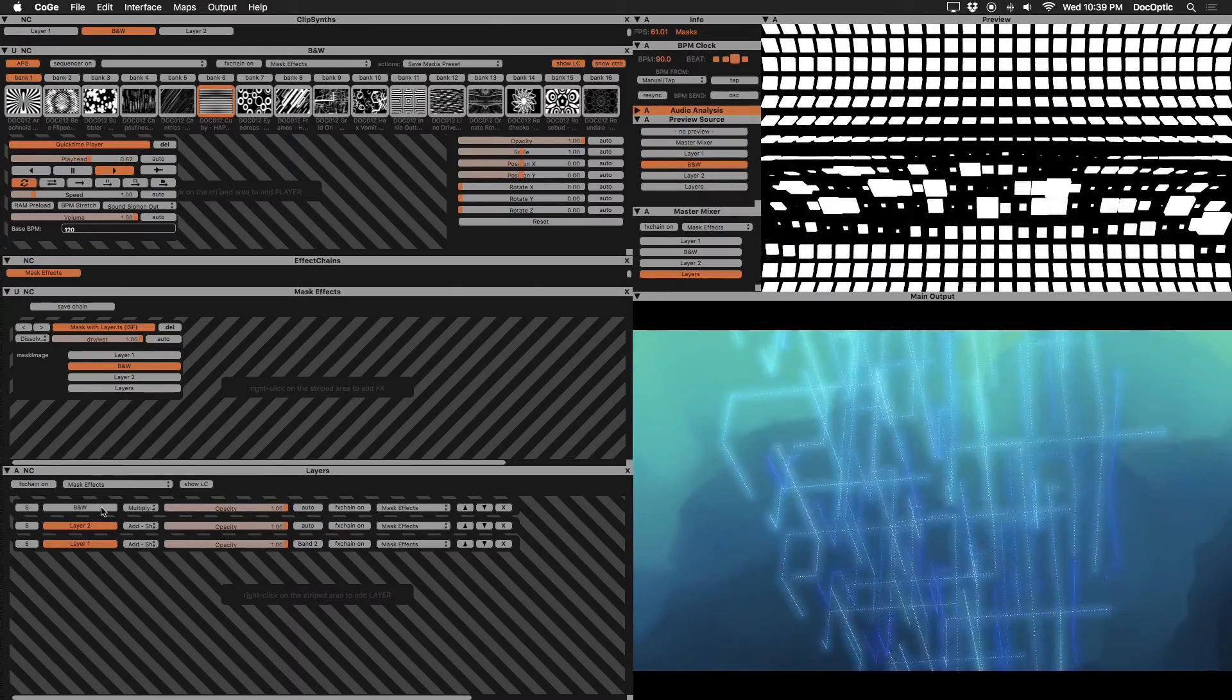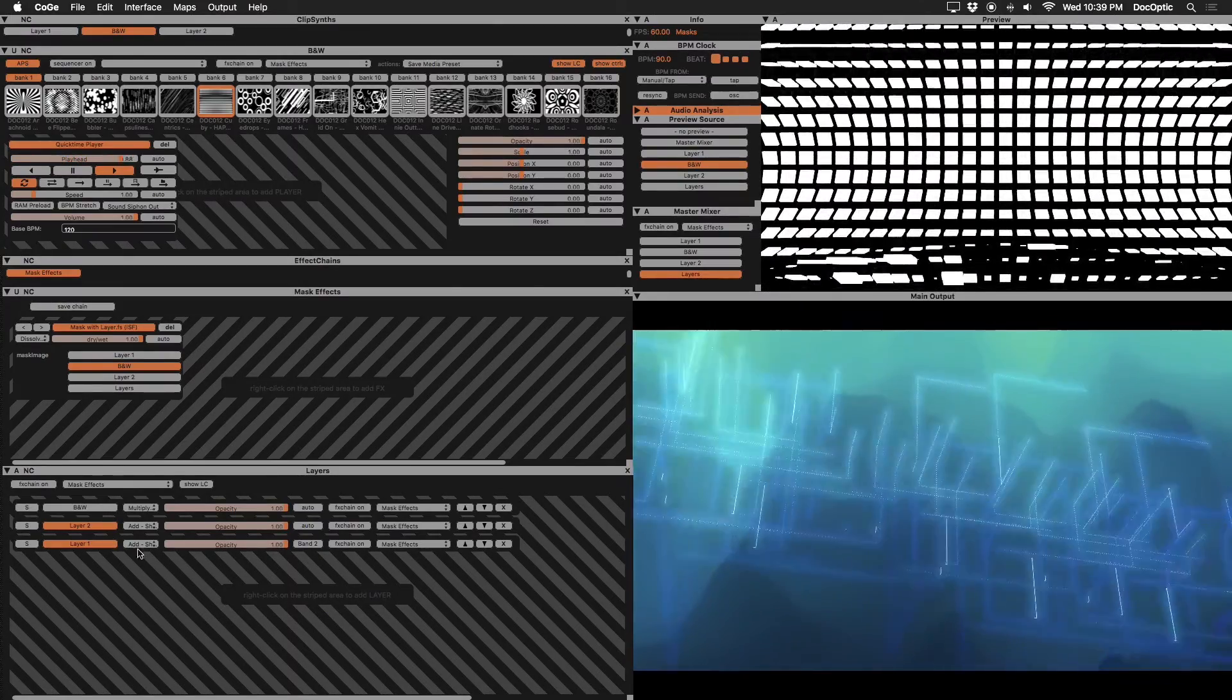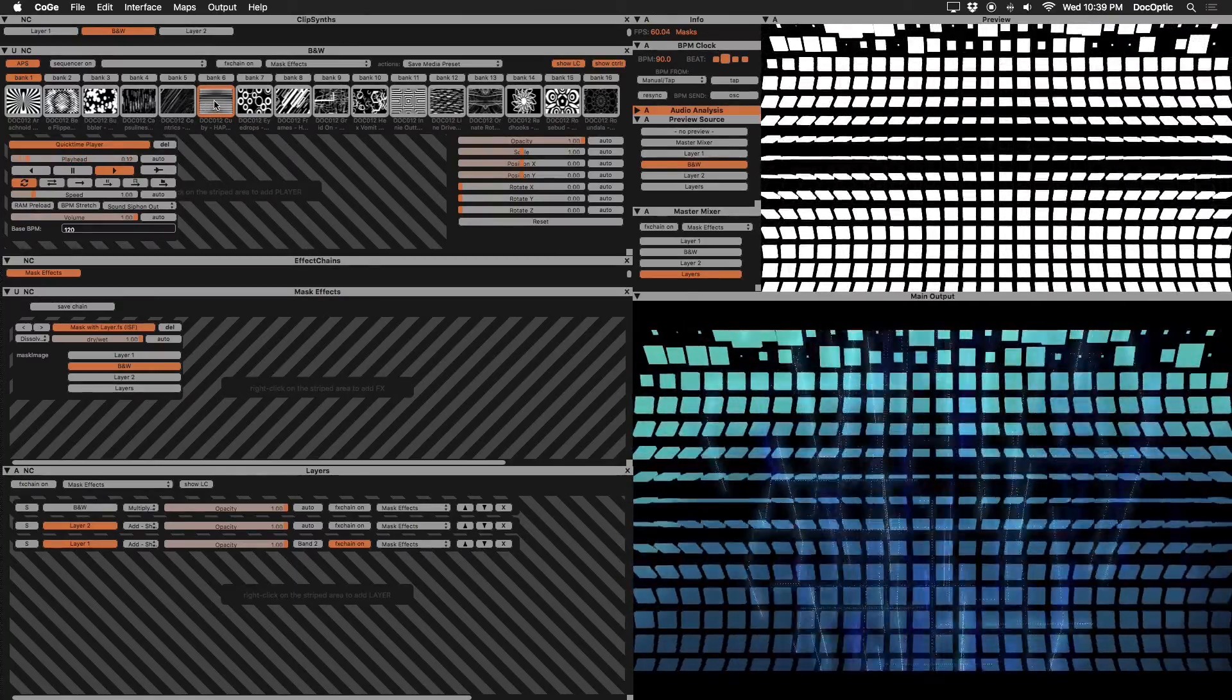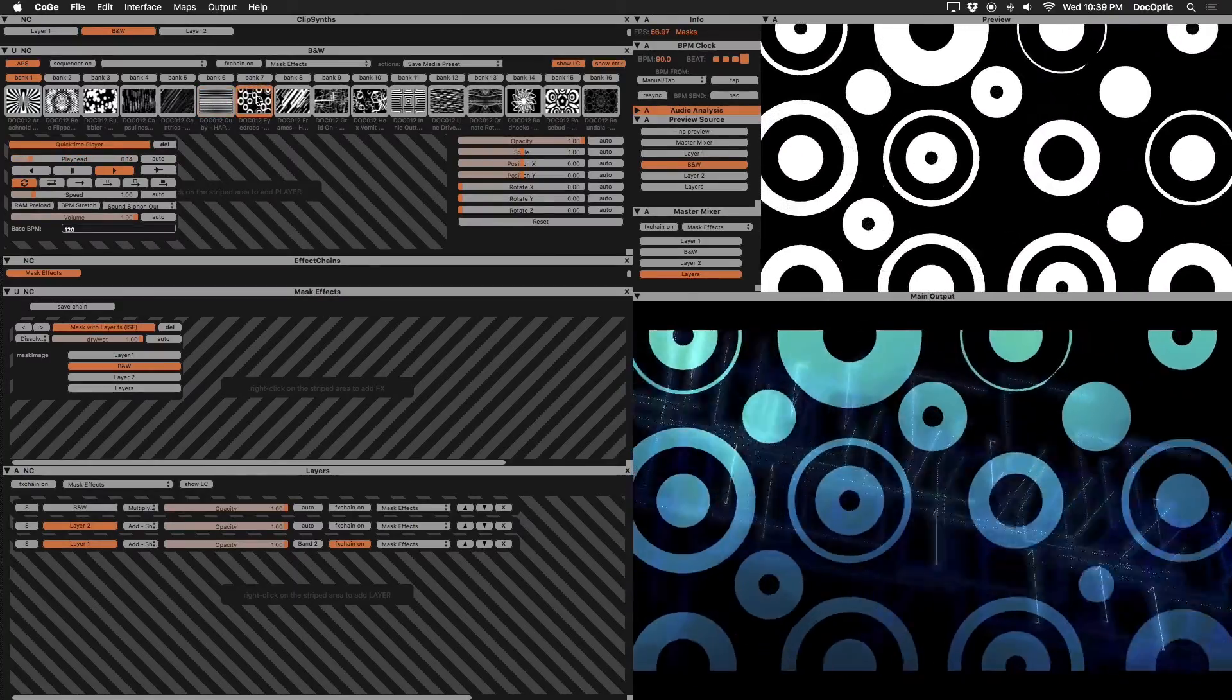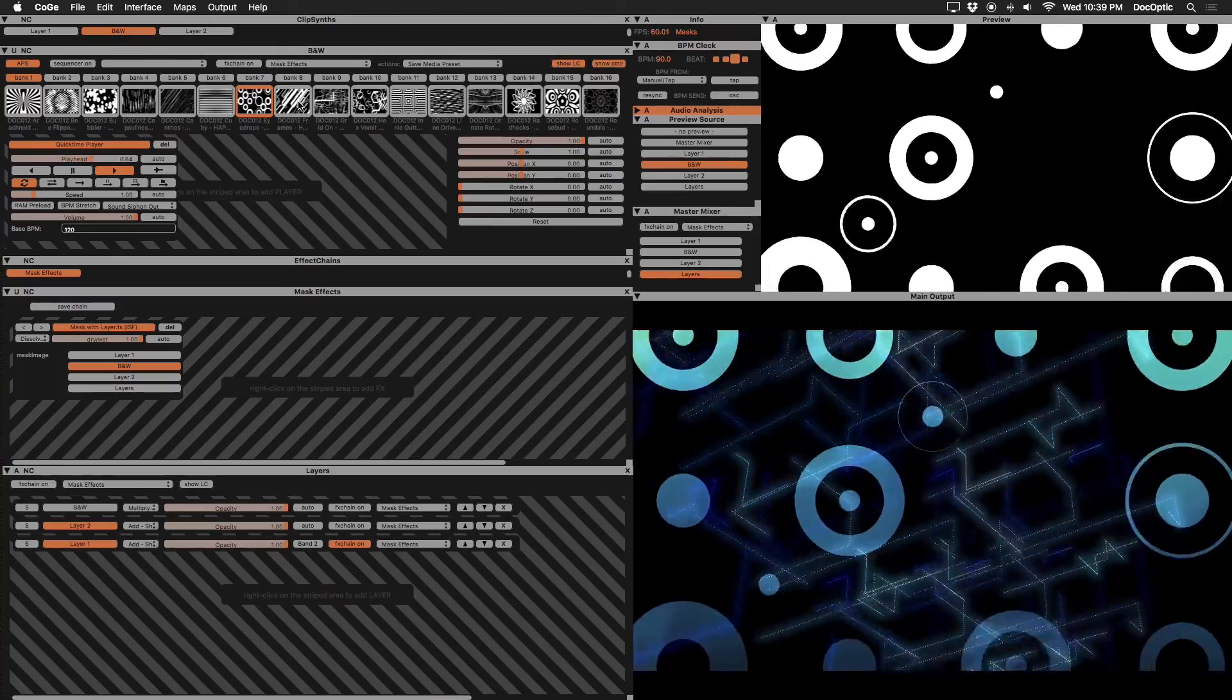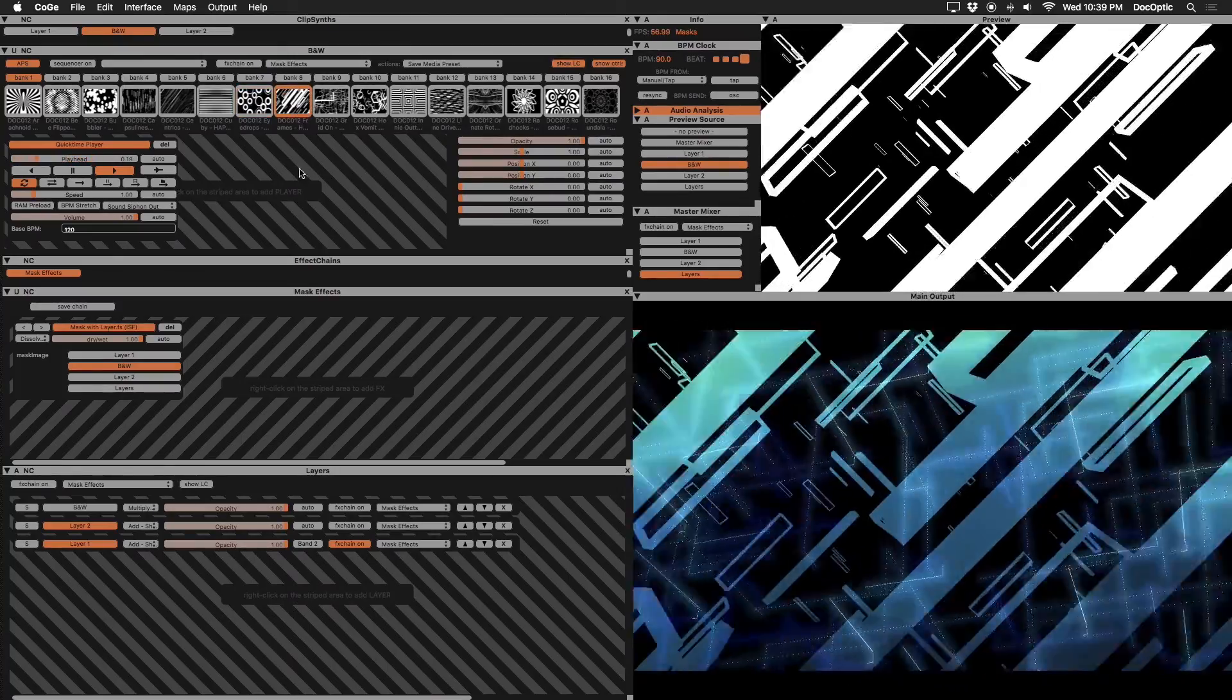Enable the effects chain for layer one and notice that our mask is now active. Any content that is triggered on the black and white clip synth will be used from the mask with layer effect without the need to have it active as a layer. Any content triggered on layer one will take the shape of our black and white mask.